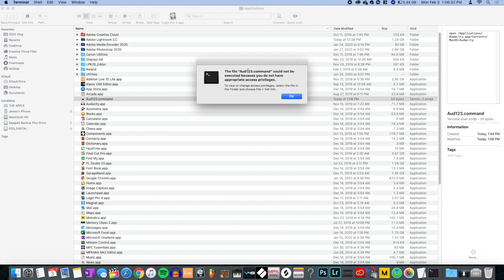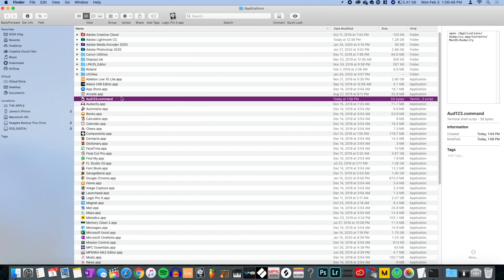When you try to open the command file, your computer is not going to let you — it thinks you're trying to hack the system. Mac will say go to 'File > Get Info,' but that's actually not where you go. You need to go a step further than that.